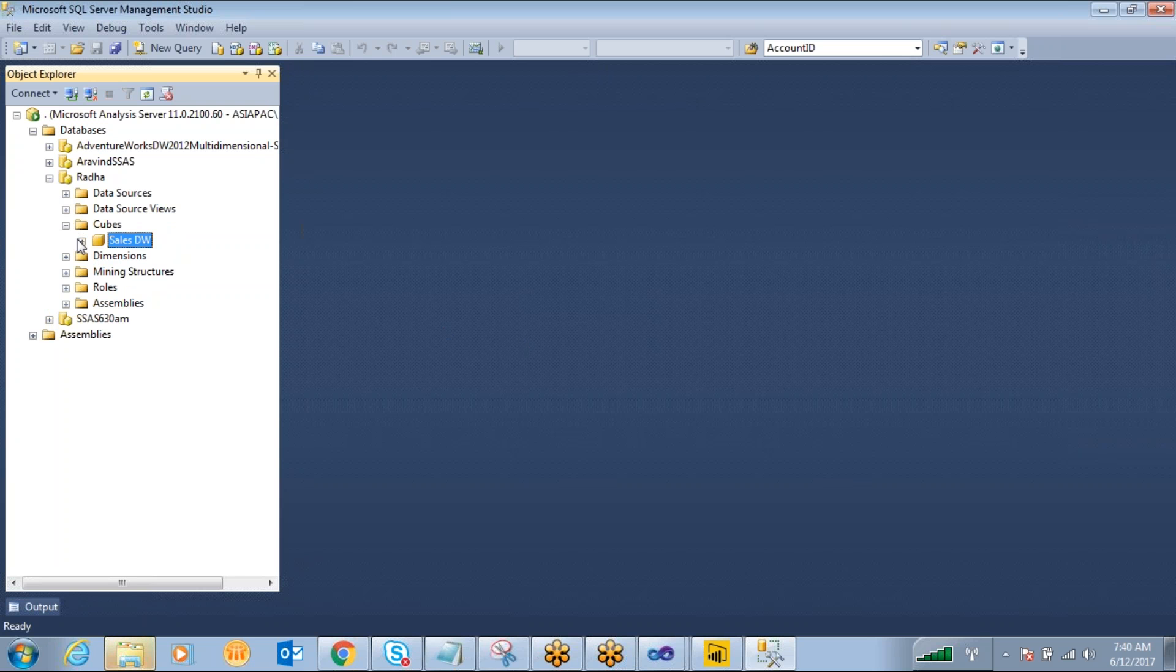So if the user wants to browse this report, how are we going to consume and how we are going to use this cube database for reporting or for analysis?